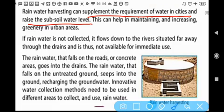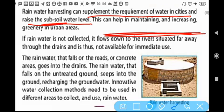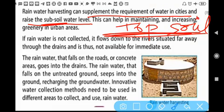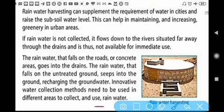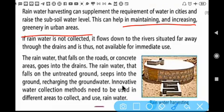Rainwater harvesting can supplement the water requirement of cities and raise the subsoil water level. The subsoil is the layer of soil beneath the topsoil. Collecting rainwater increases the subsoil water level, which helps plants grow better by providing them water.